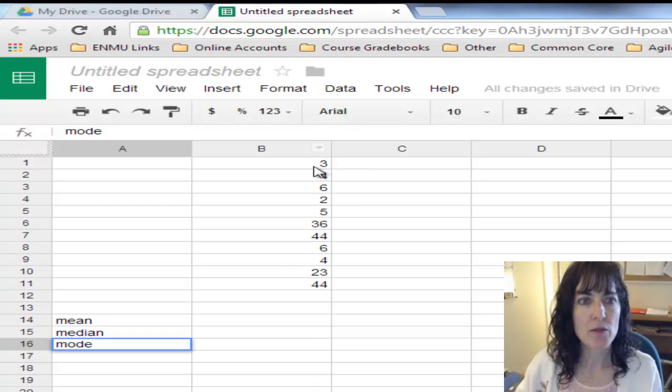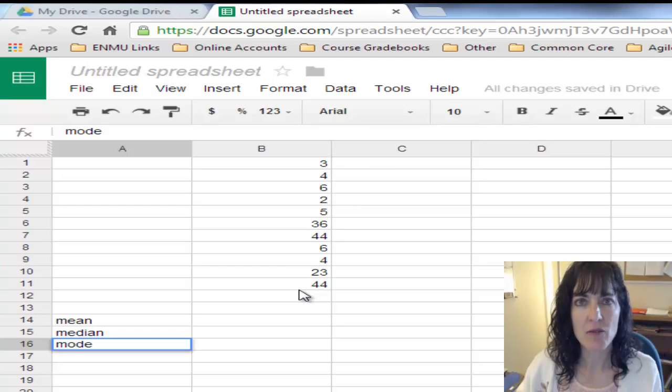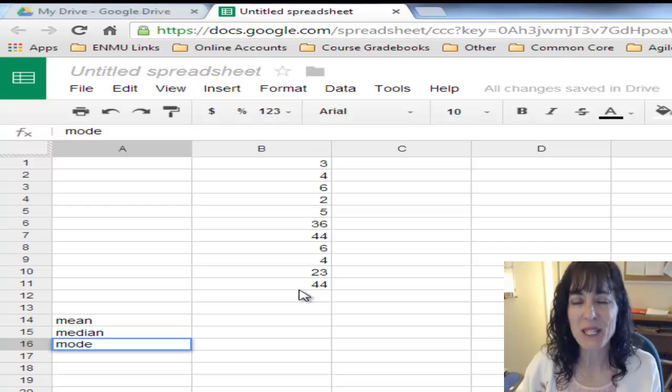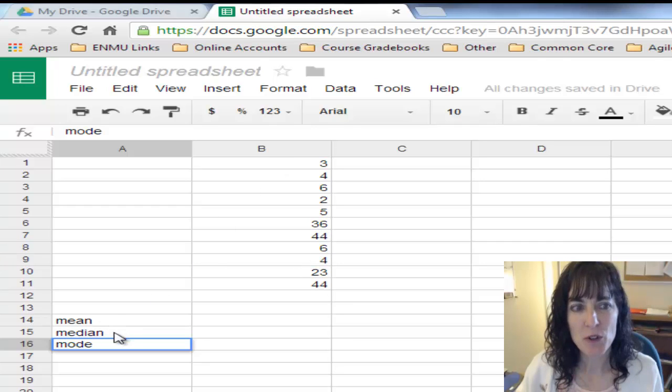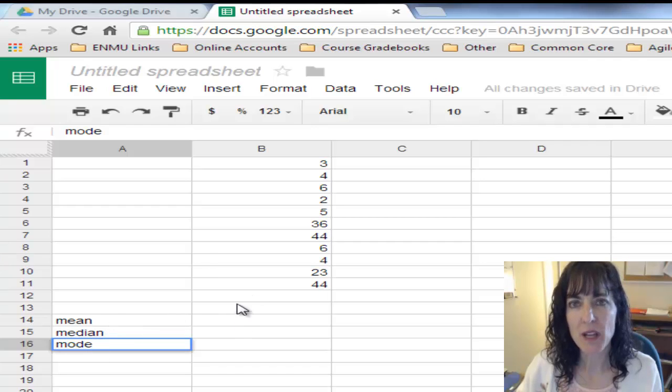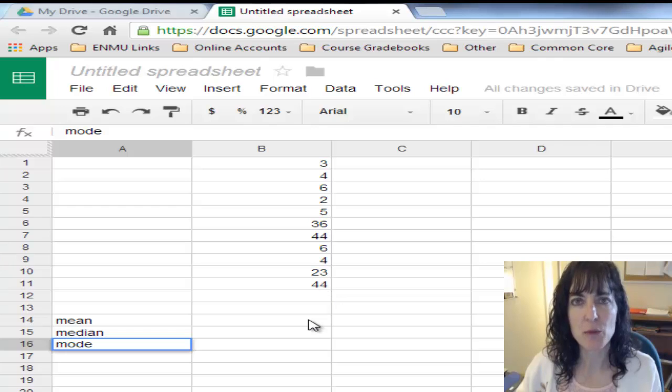I've entered some numbers that I picked out of the clear blue sky, and I typed in the words mean, median, and mode.